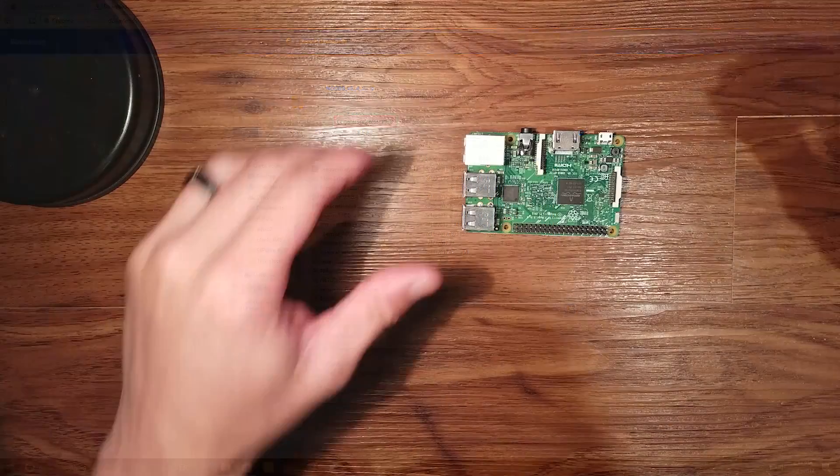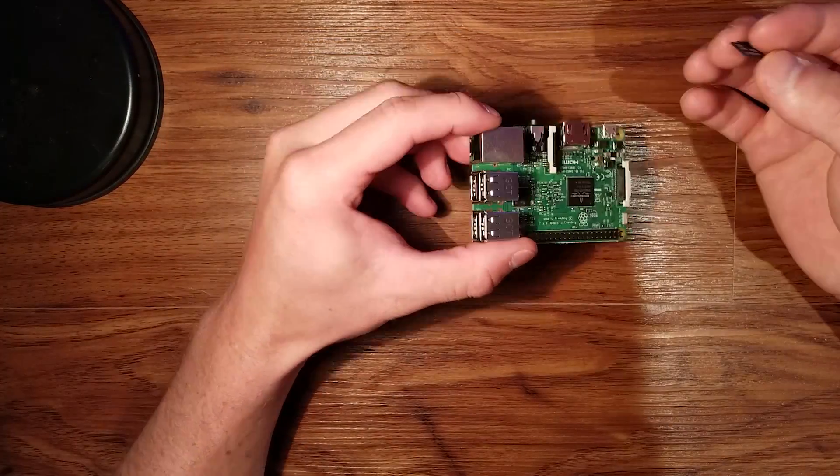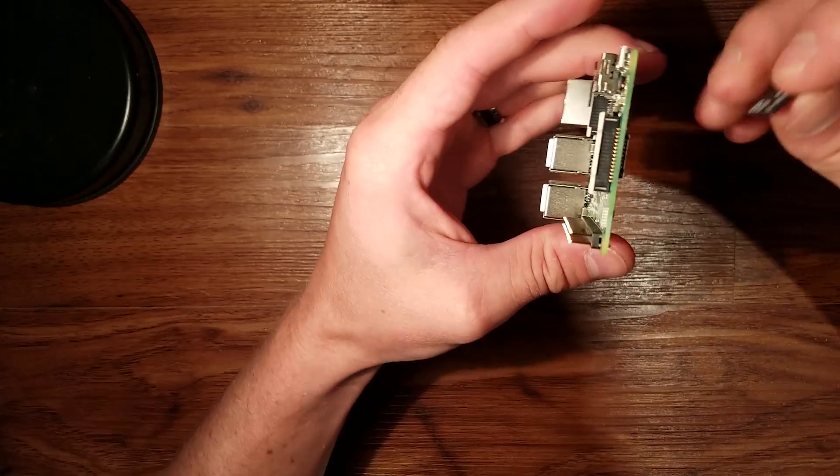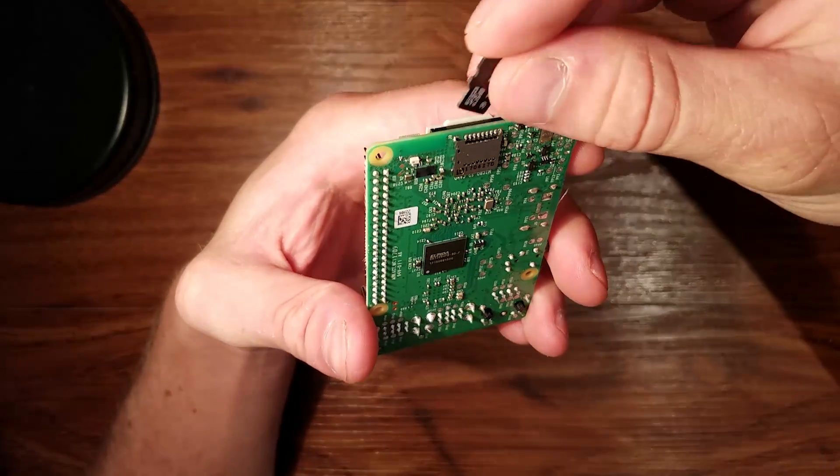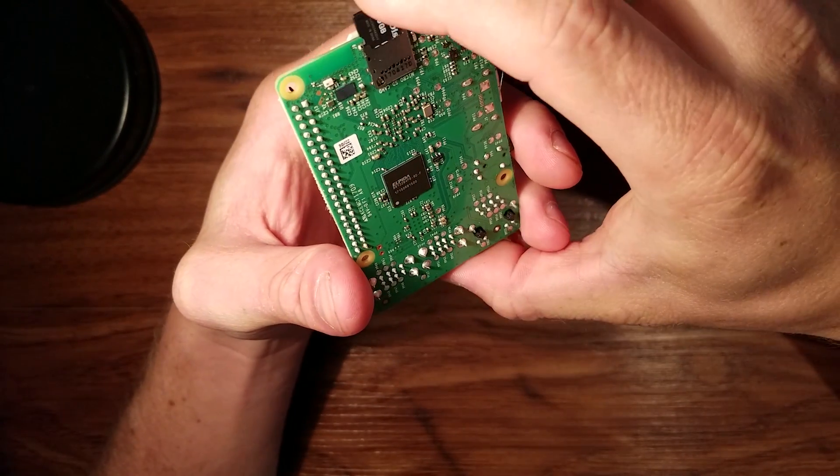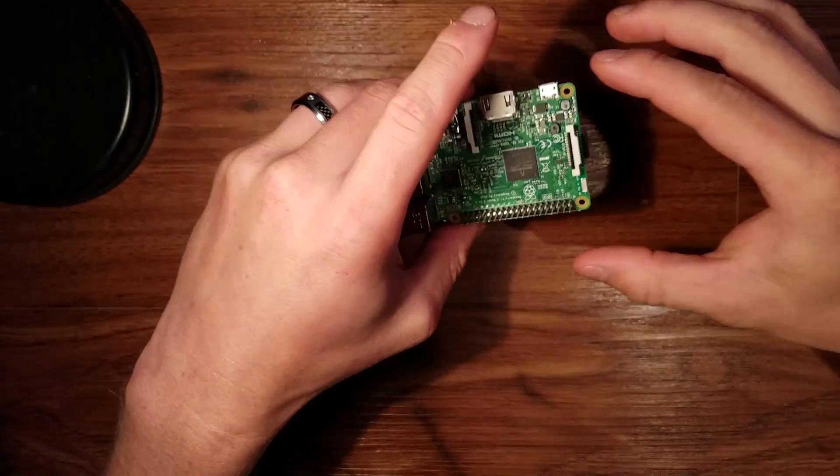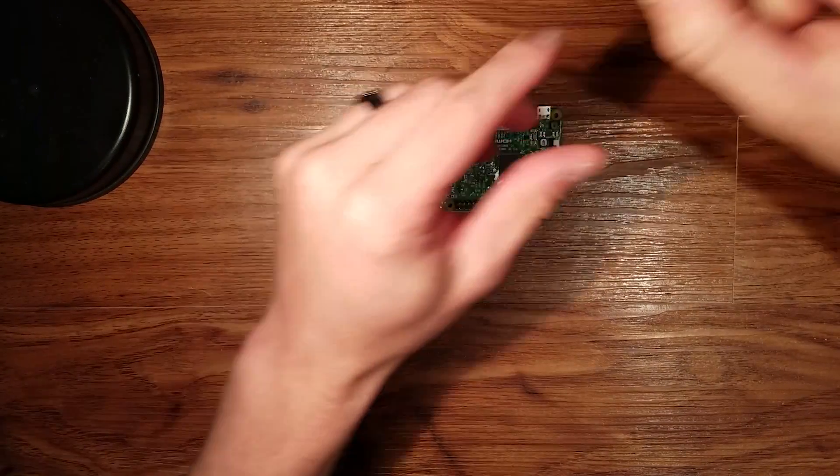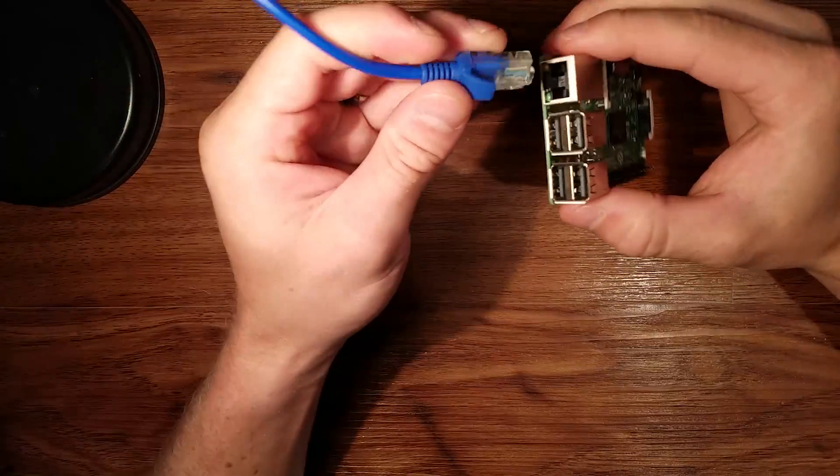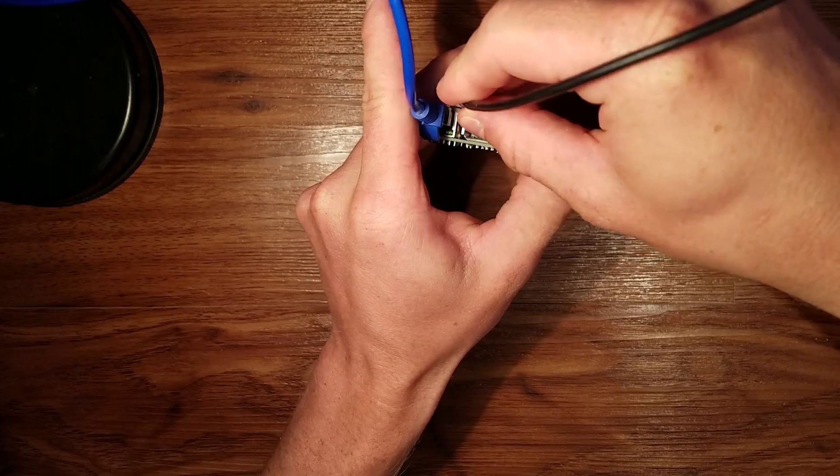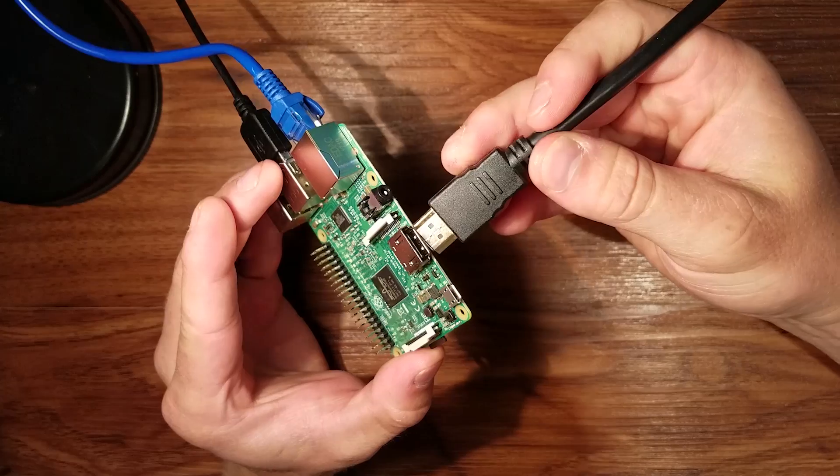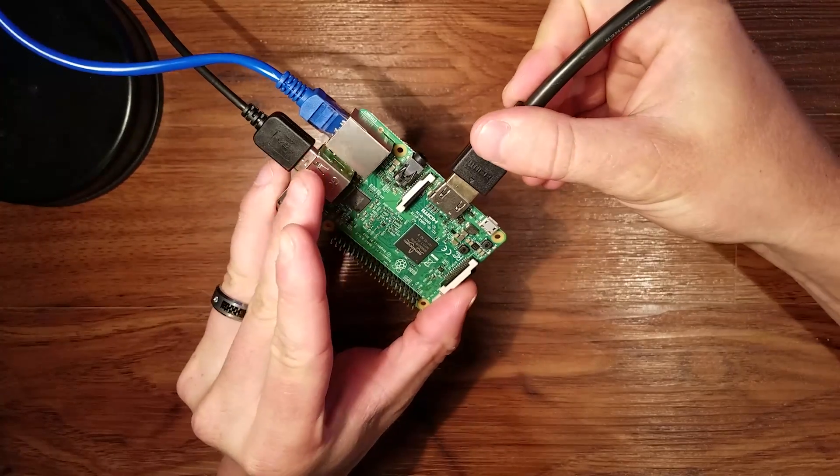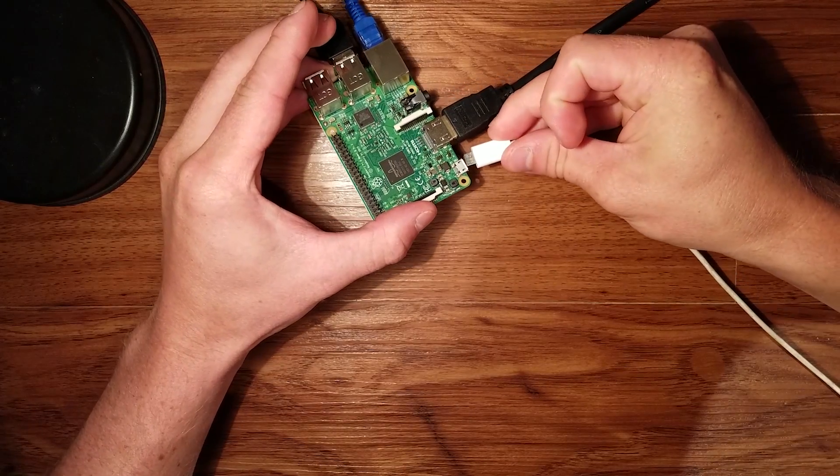Okay now that we have it removed we'll go ahead and insert it into the SD card slot. This is a friction fit so it won't snap in. Just make sure it's tight. And we'll put in the rest of the I.O. We have Ethernet, mouse and keyboard, HDMI, and then power.